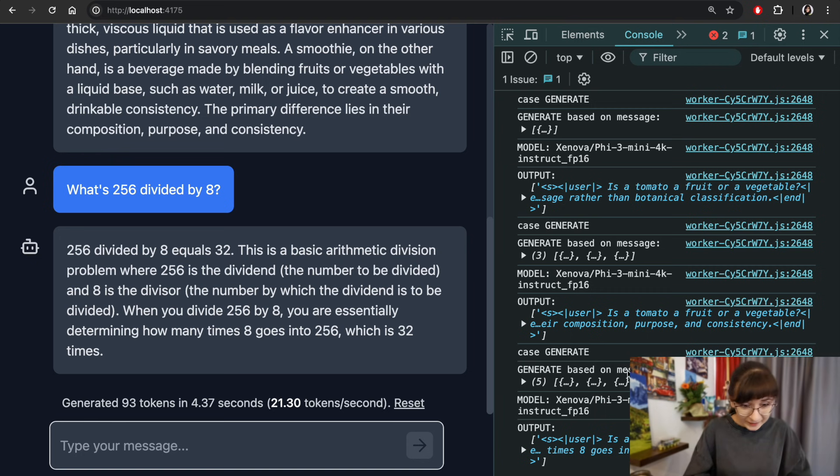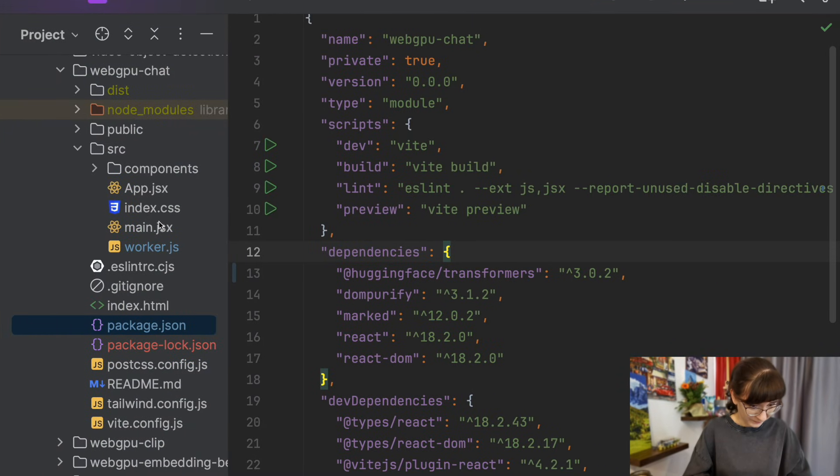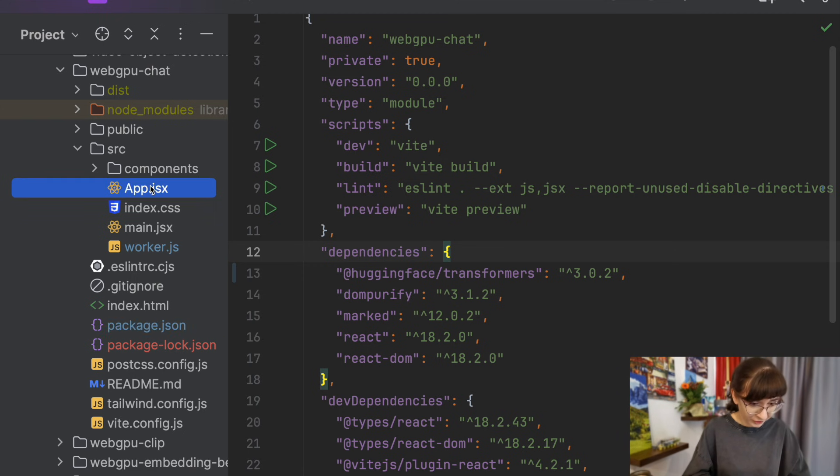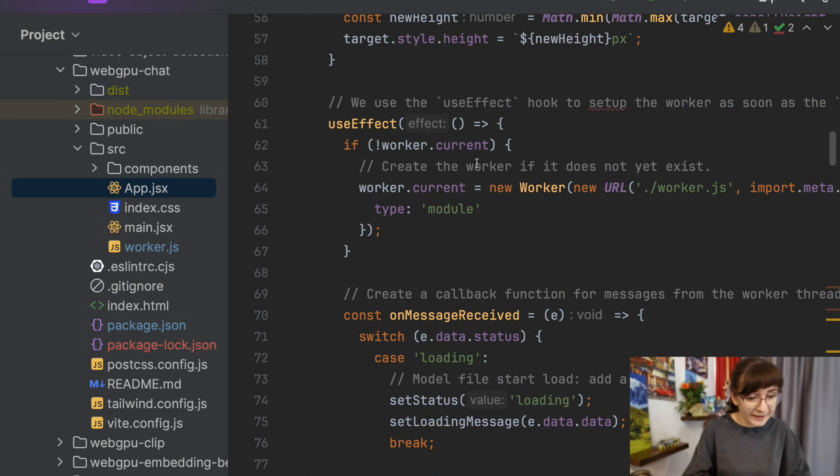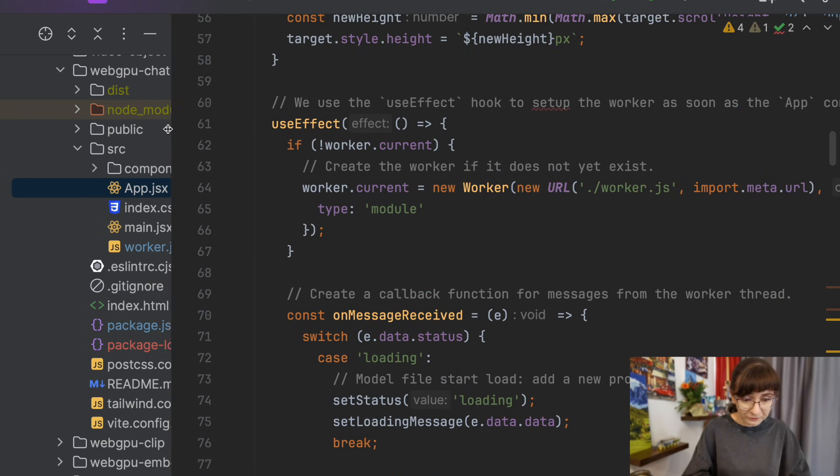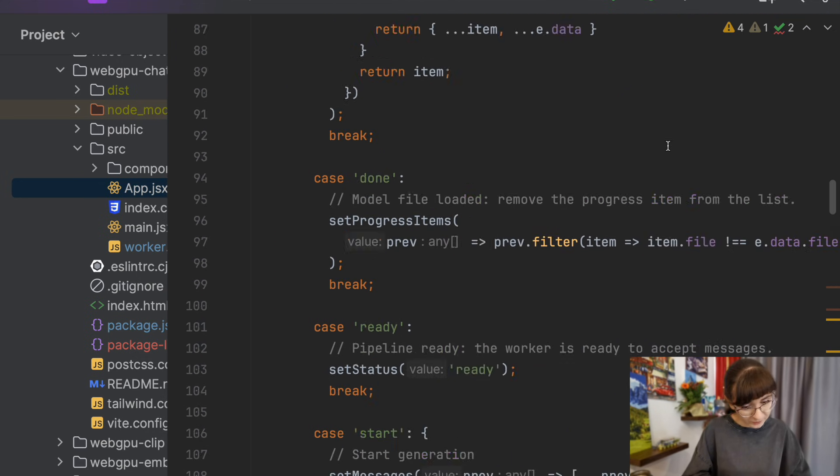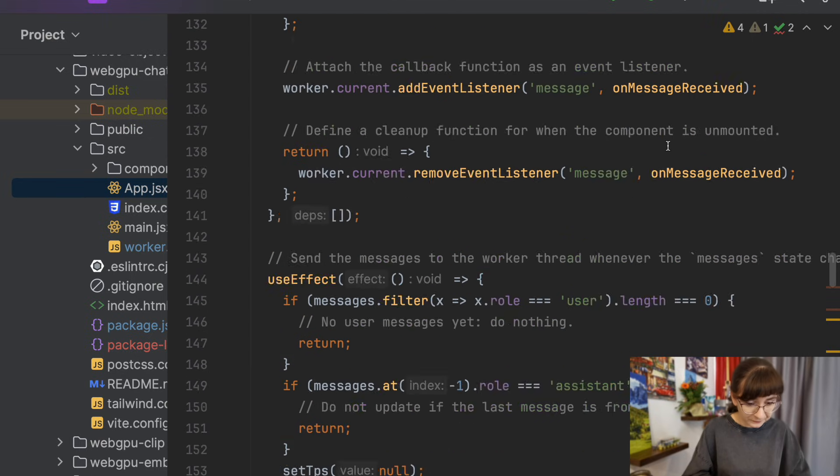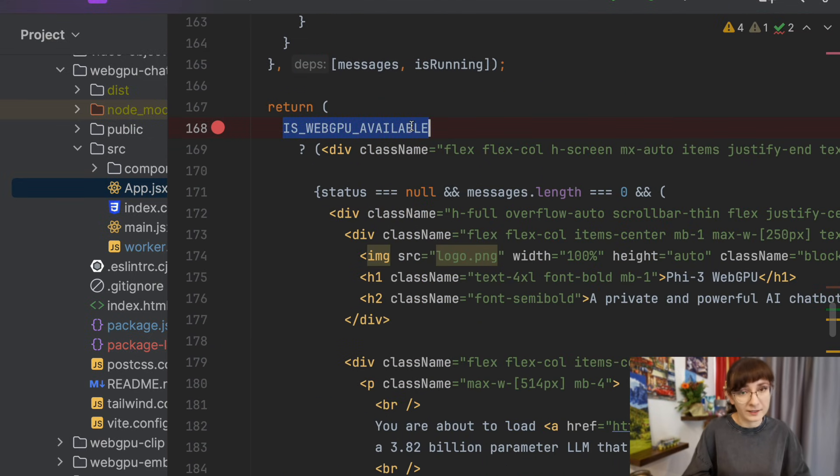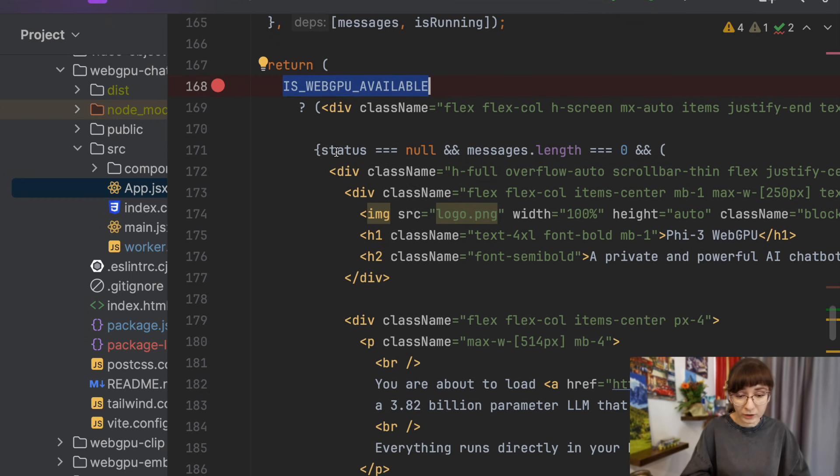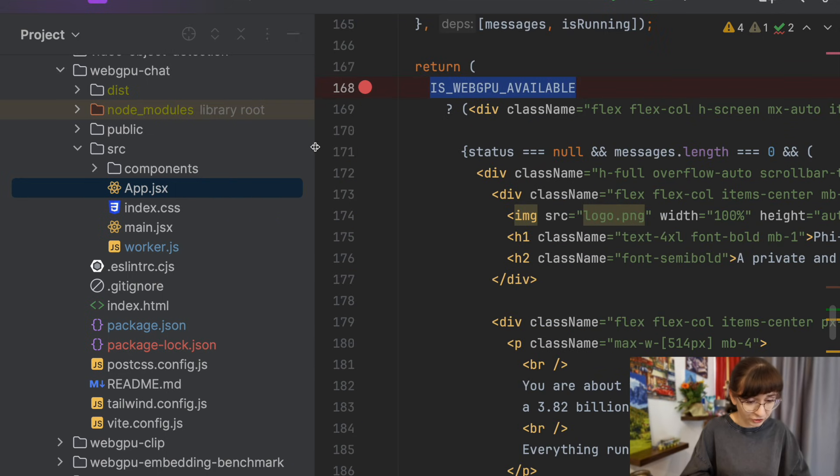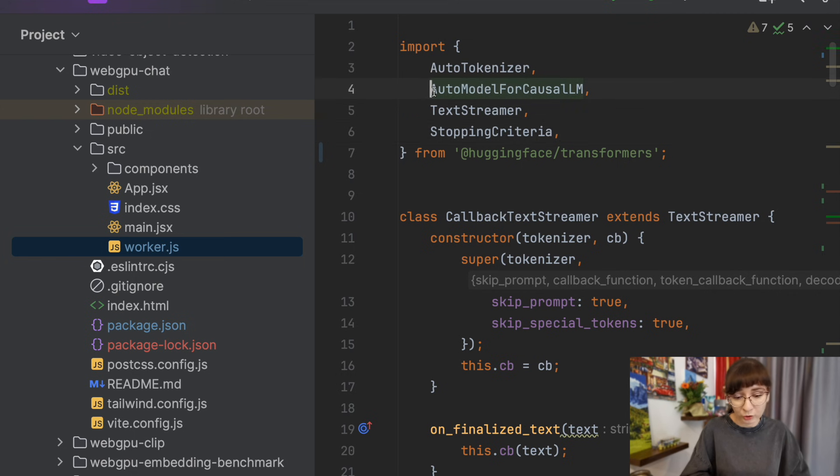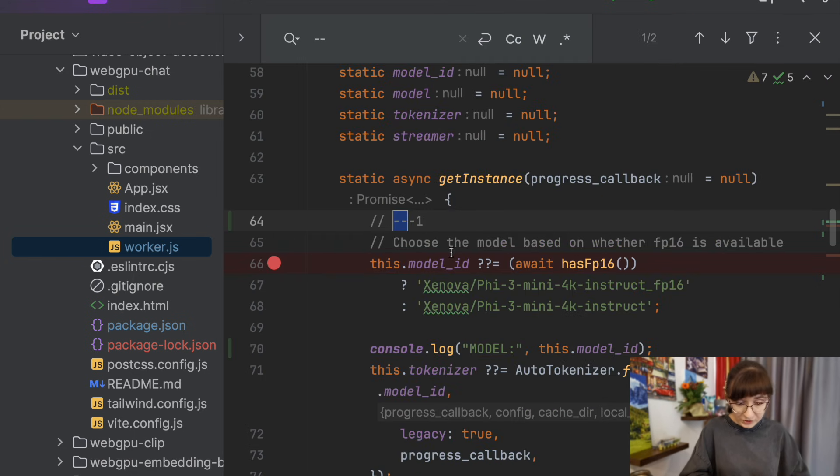So let's look at the code for all of this. In the code we do have a React application over here. There are some React.js logic which you might be familiar with or not. We do check here in the code if WebGPU is available or not. But the main logic actually happens in the worker.js file. And that's where I wanted to show you a couple of things.